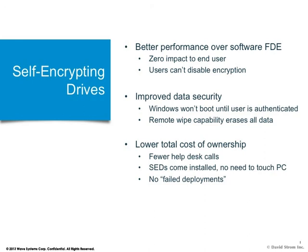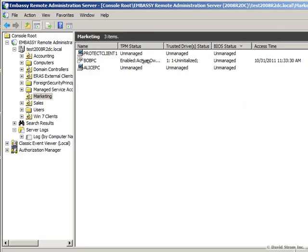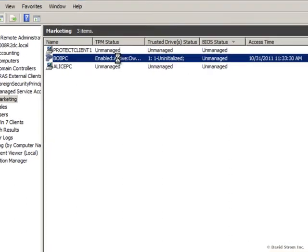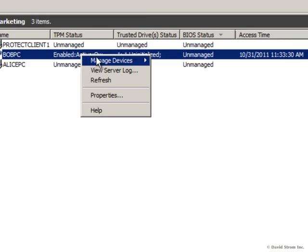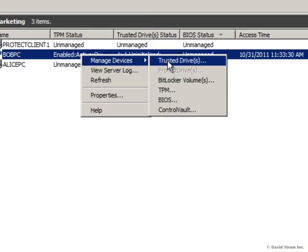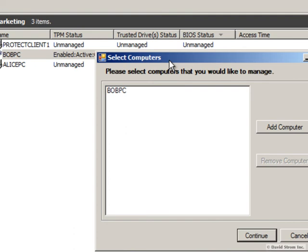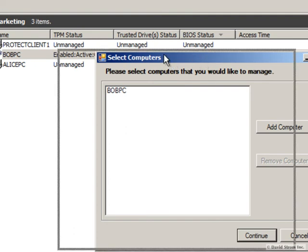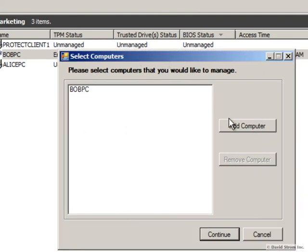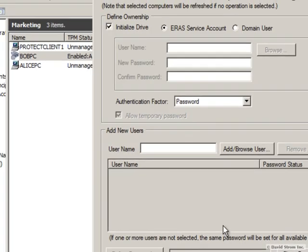Hello, I'm David Strom, and welcome to another of my screencast videos. Today, I want to show you how this self-encrypted hard drive, as it's called, works, and how technology from Wave Systems, called their Embassy Remote Administration Server, or ERAS, can manage a fleet of these drives.